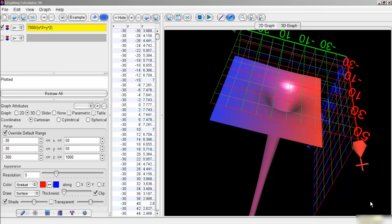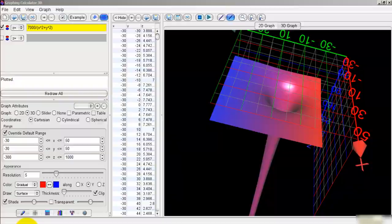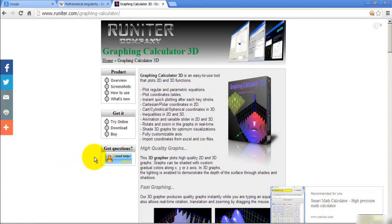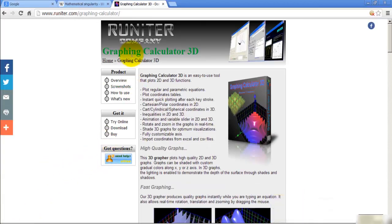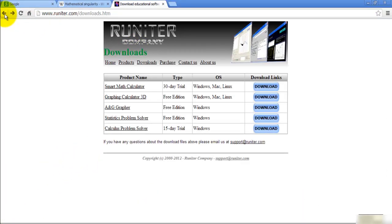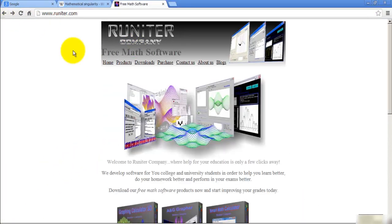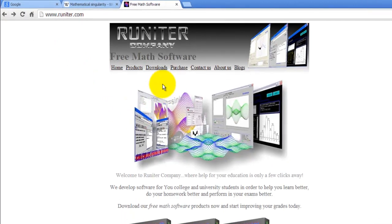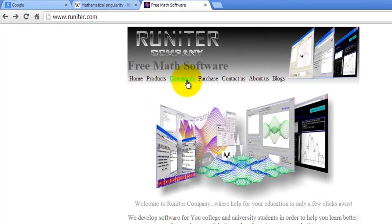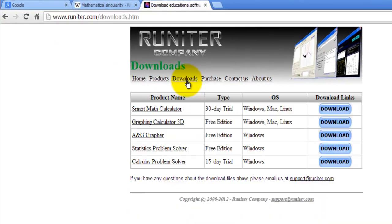If you don't have 3D graphing software already, I'd advise you to visit this site that I'm just about to show you. It's called runeter.com. If you're on the homepage, click on the Downloads link at the top, then click on Graphing Calculator 3D.